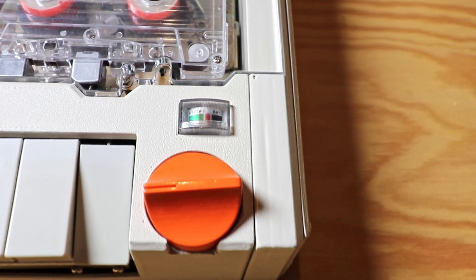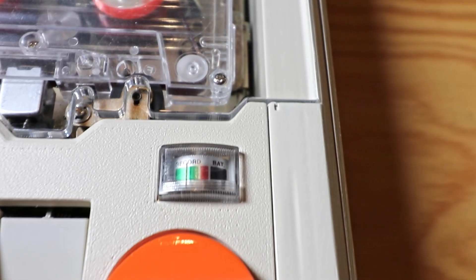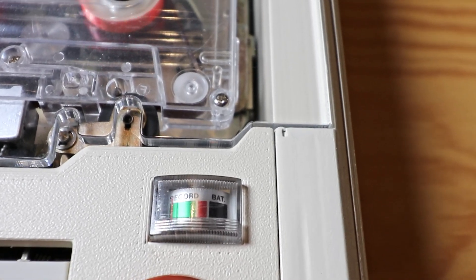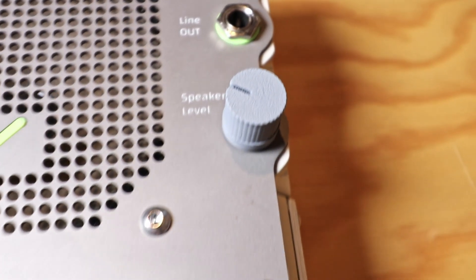Big orange knob controls the record volume, which can push it into distortion, and the small knob controls the speaker volume.